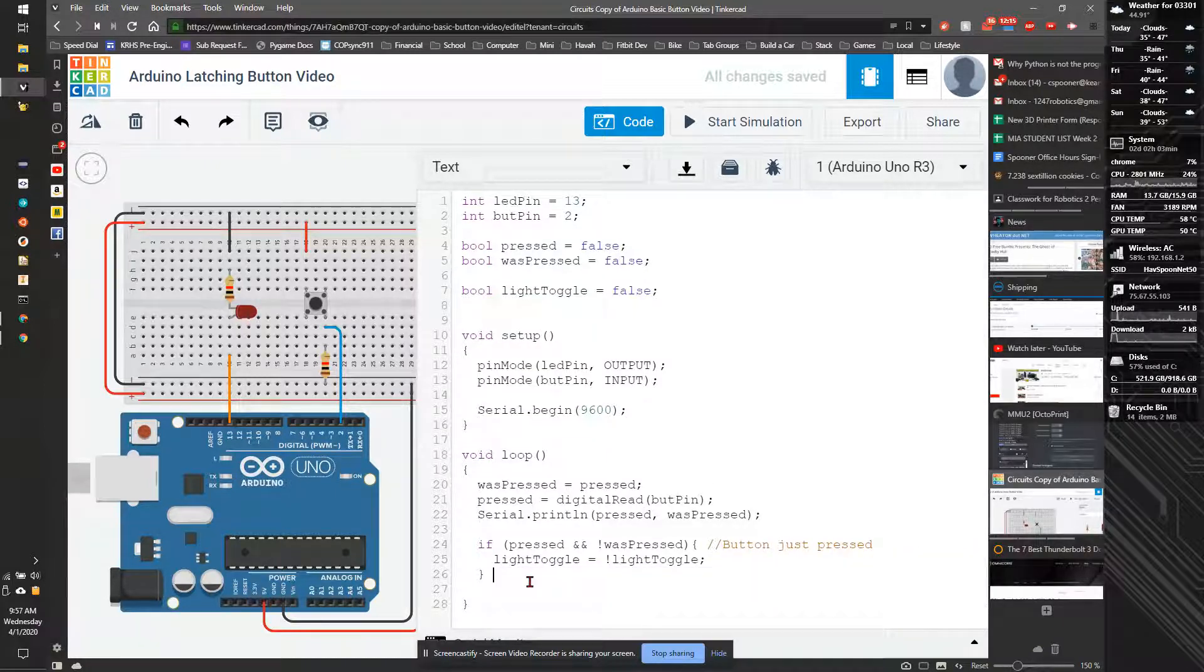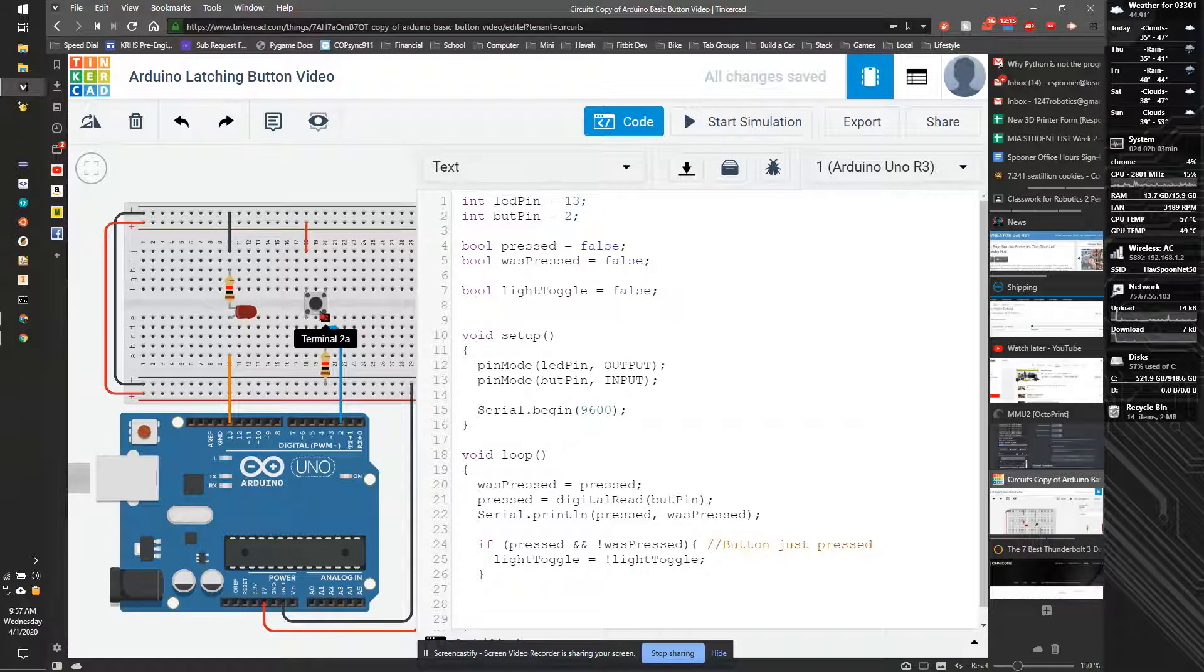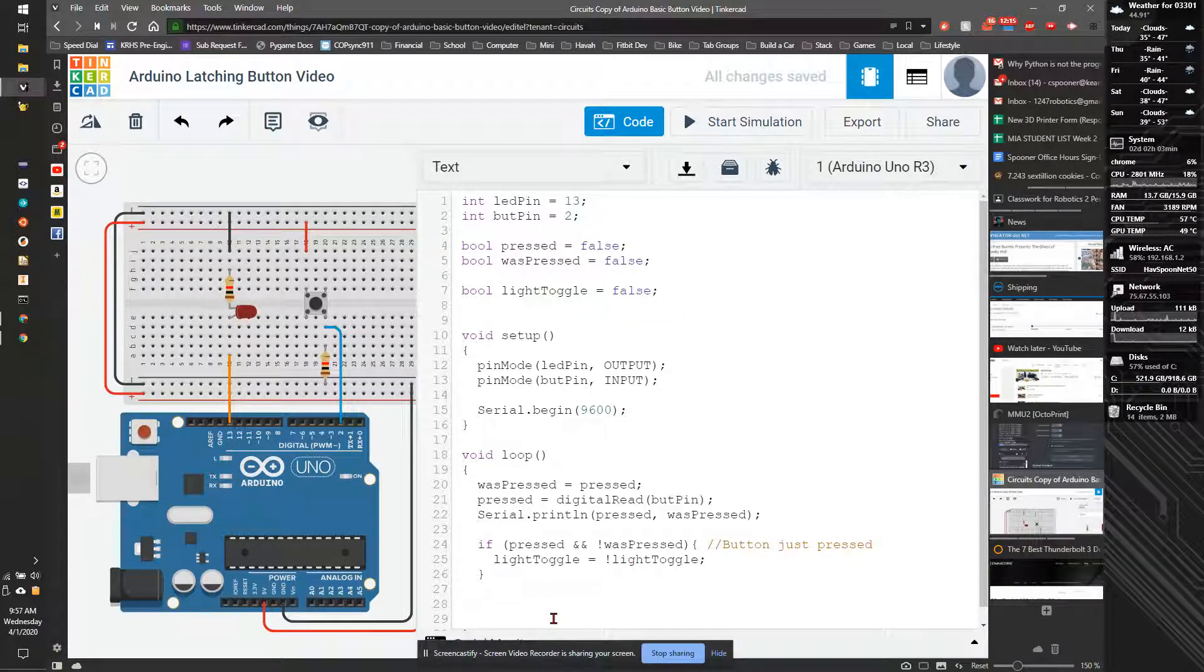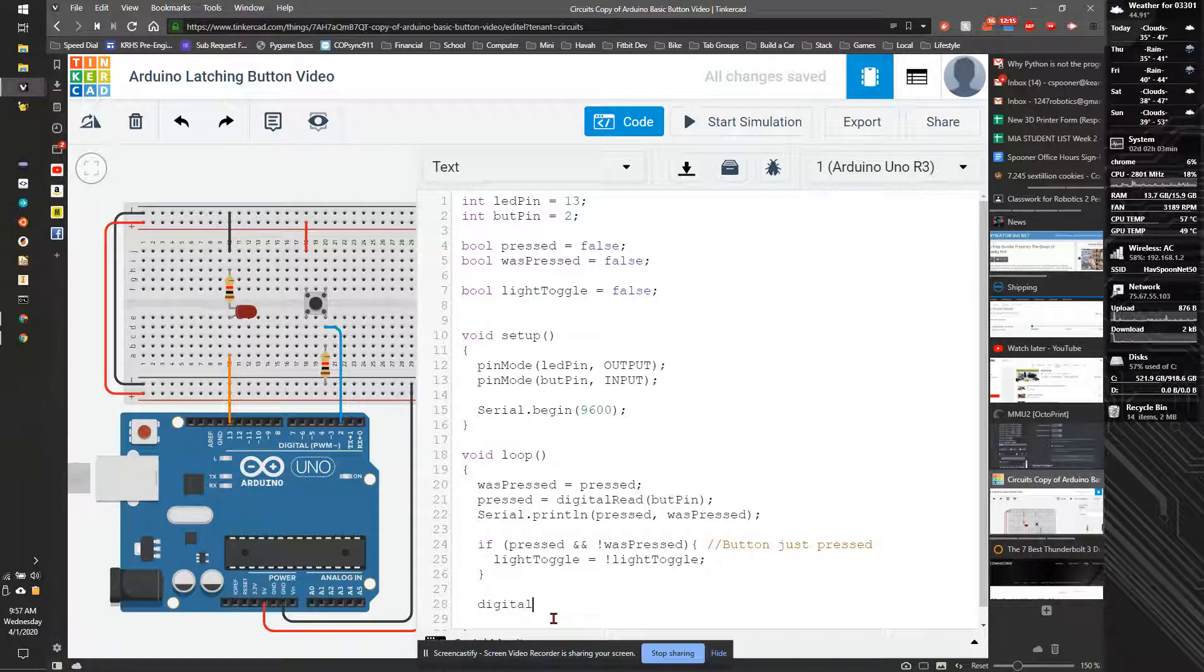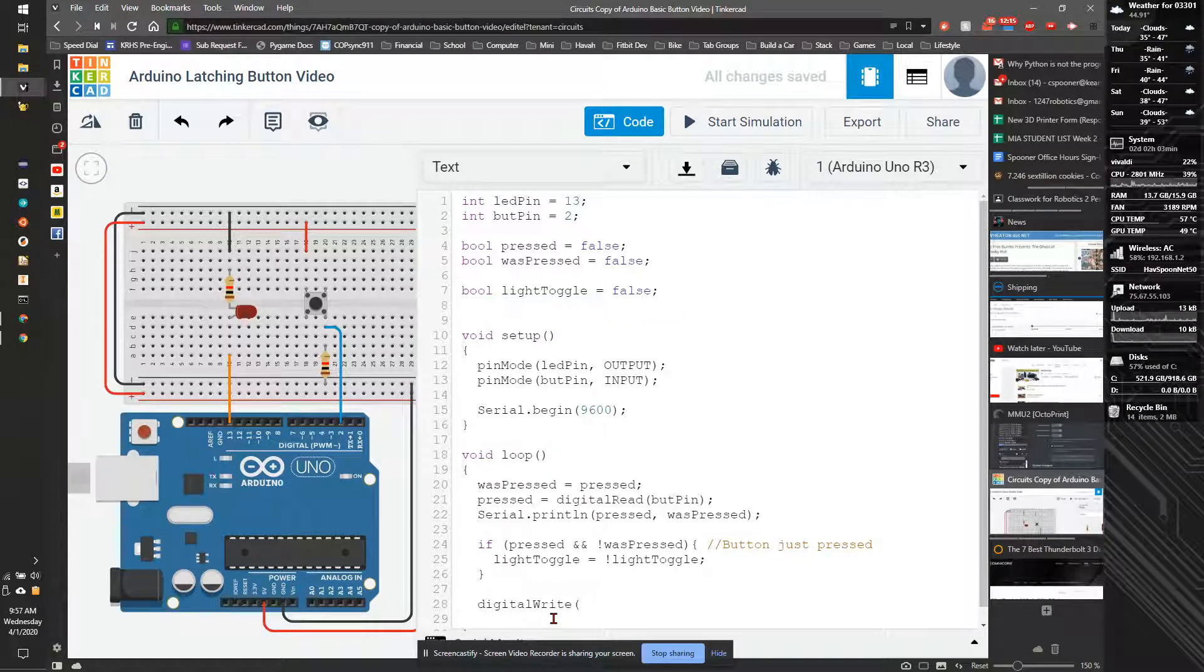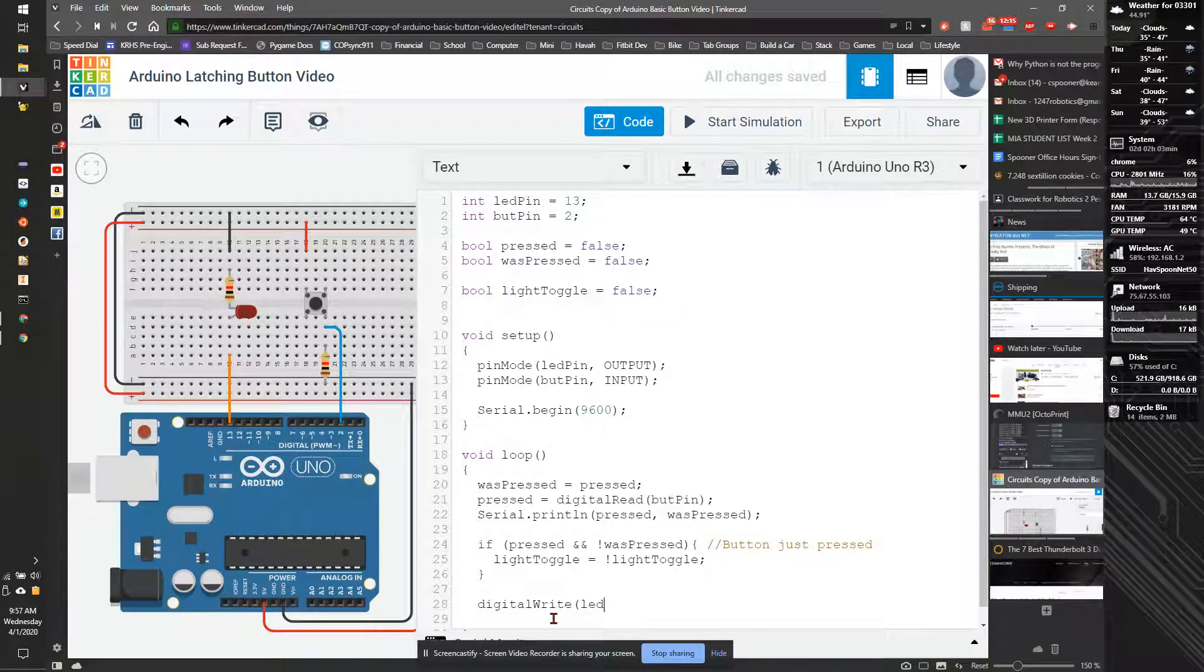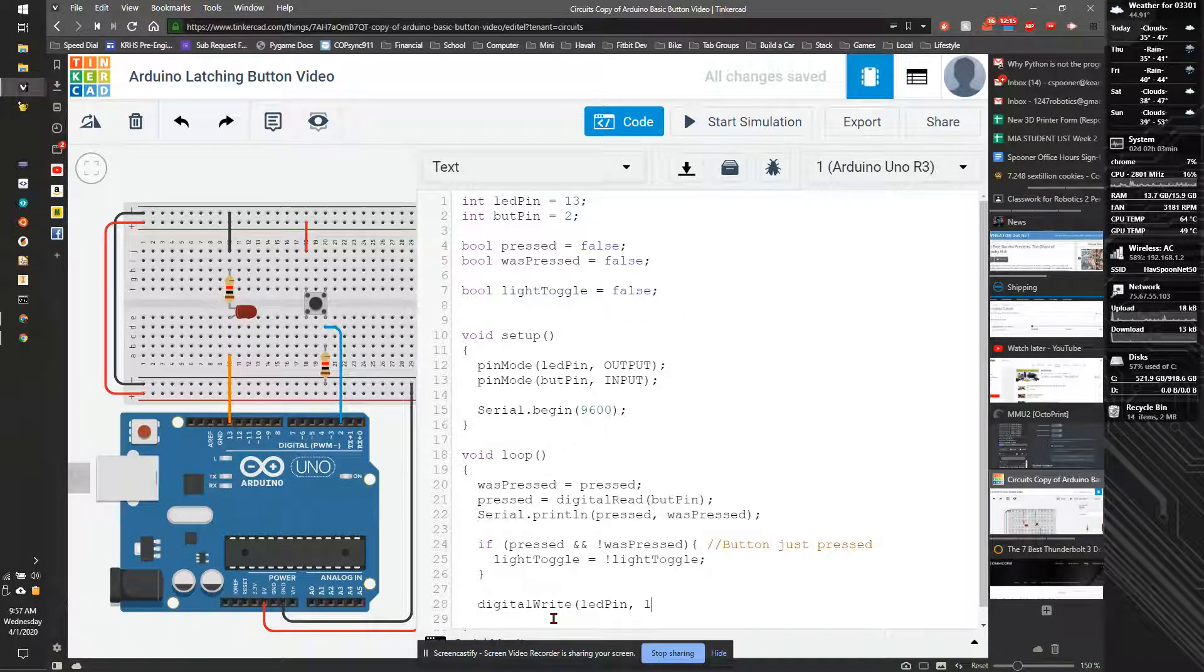So if it is pressed and it wasn't pressed, then we toggle the light. So it should only happen on the first downstroke. And then we're going to do a simple light. We're going to do digitalWrite, LED pin, light_toggle.